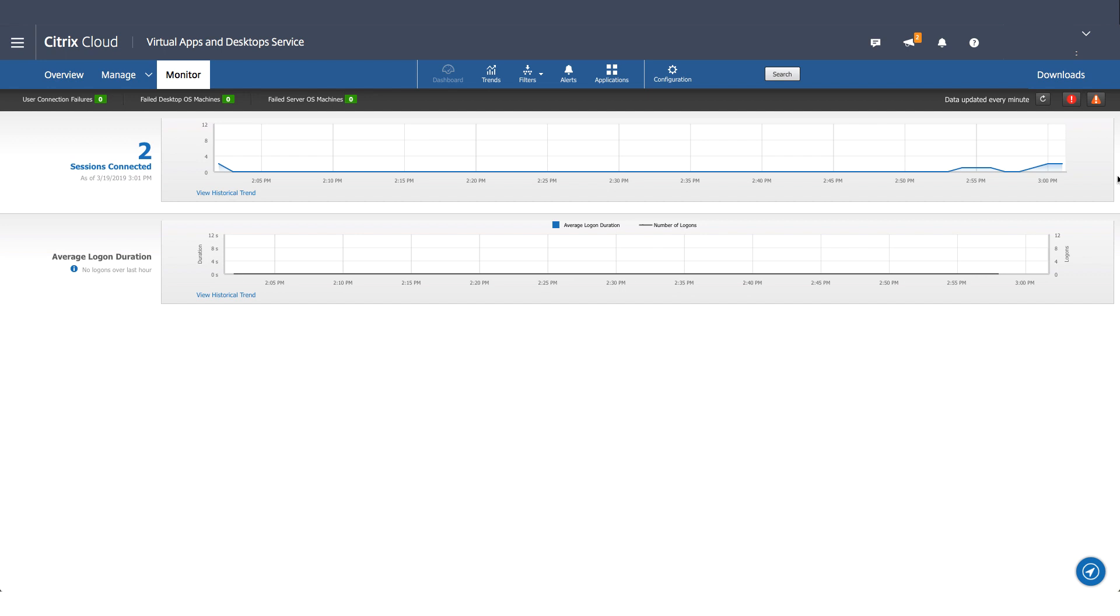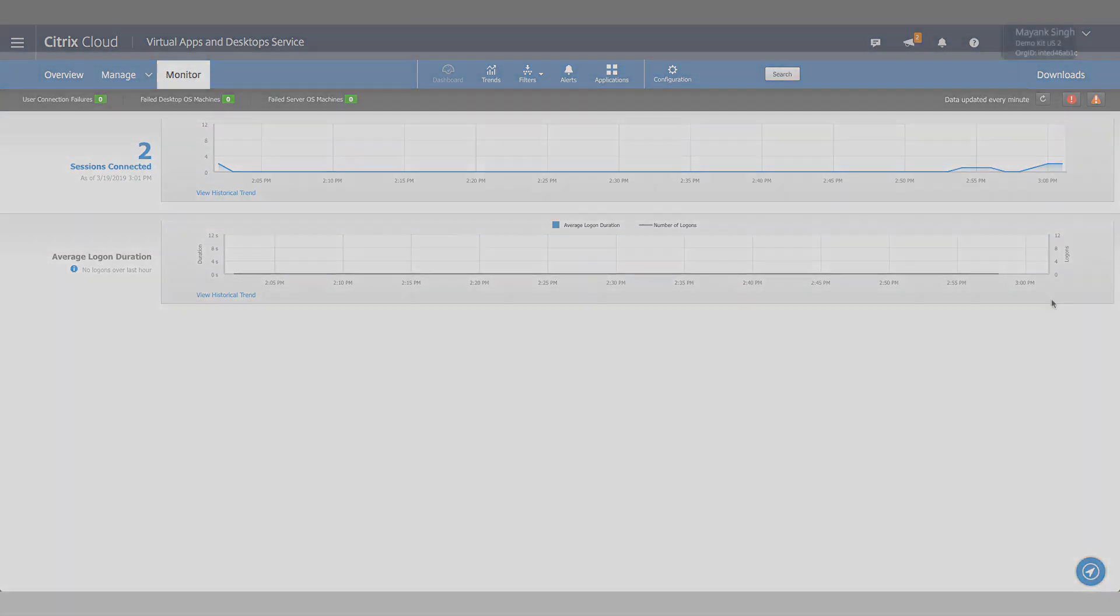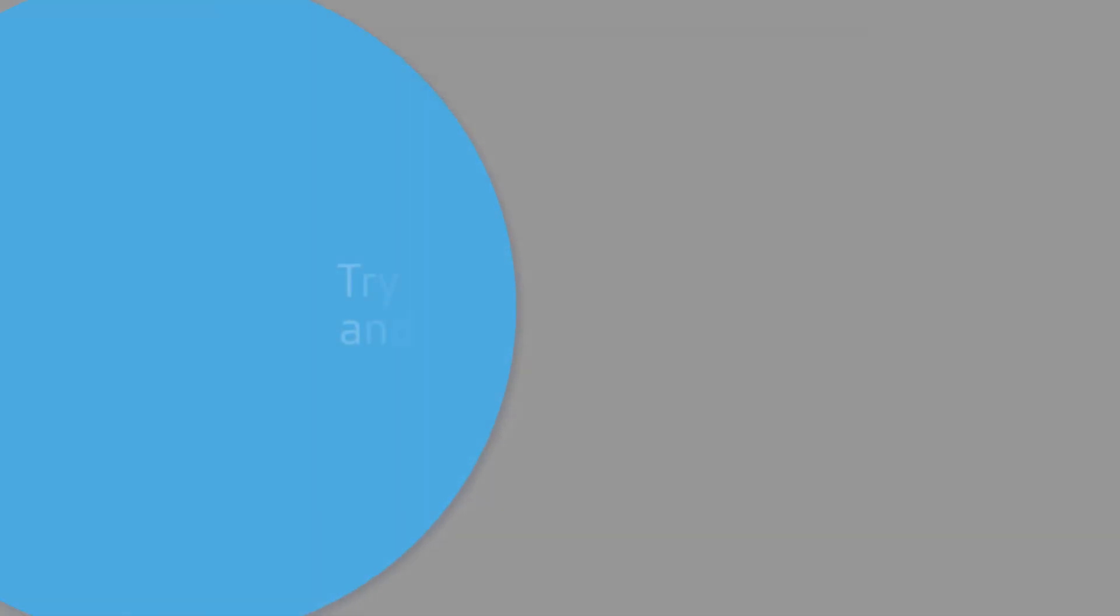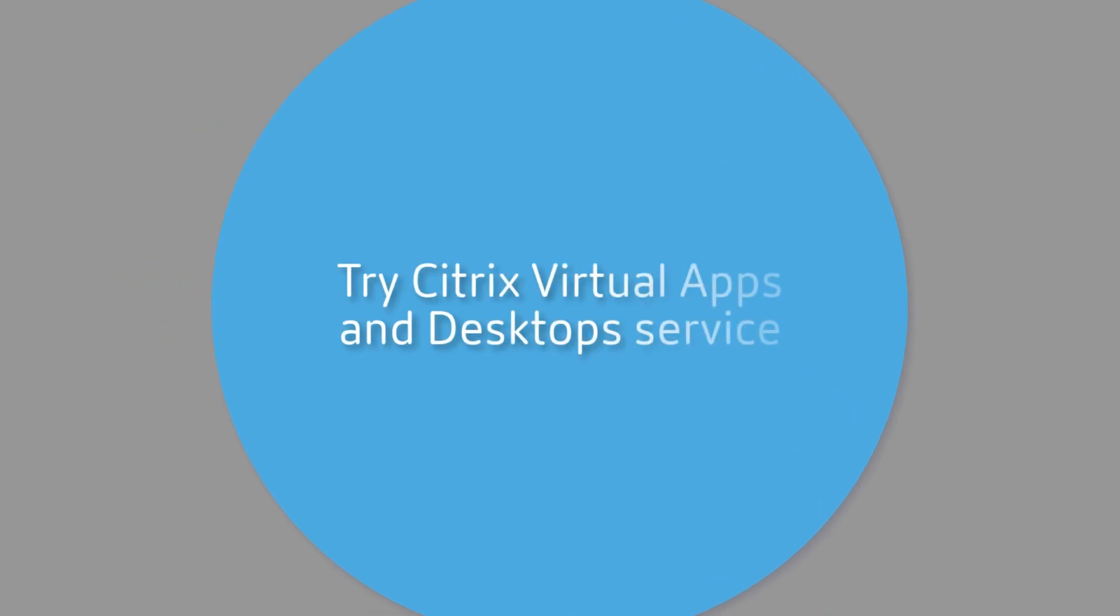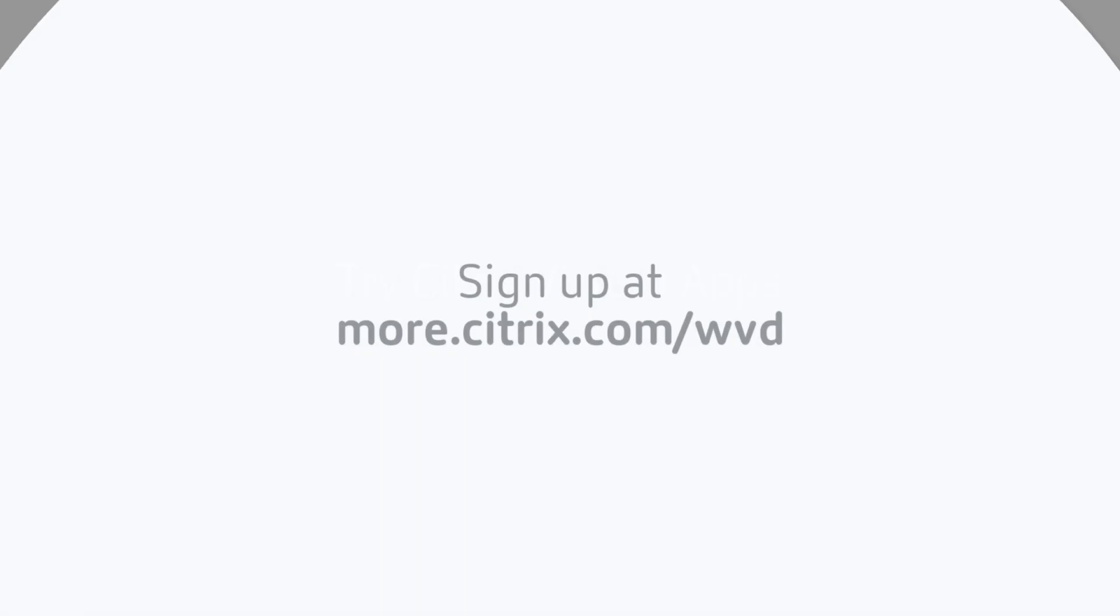Now that you've seen how easy it is, Citrix is encouraging customers to try it with Citrix Virtual Apps and Desktops service. Sign up for updates in the reviewer's guide at more.citrix.com/WVD.